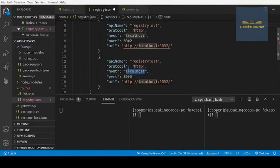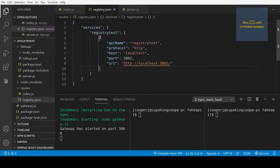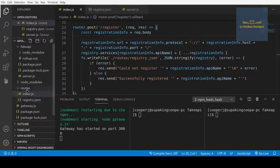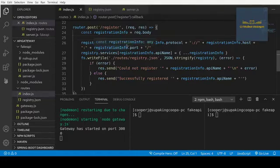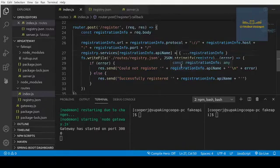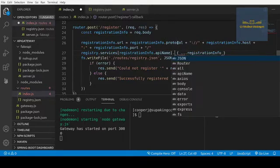Right now it doesn't look all that useful, but it's possible that we could be running this on a completely different server, which is why we need all these different configurations. The only place we really need to change anything is in our routes index.js file in the register handler. When we register now, instead of setting it with equals, we will be pushing this onto a list.